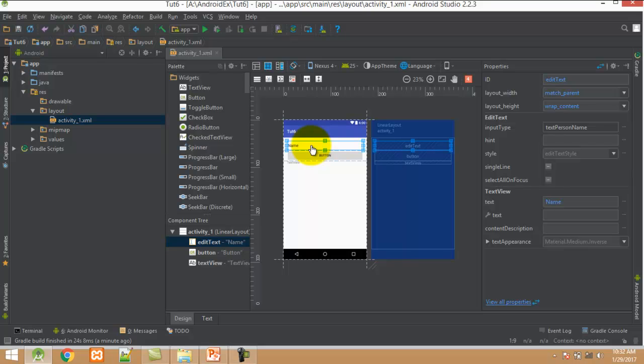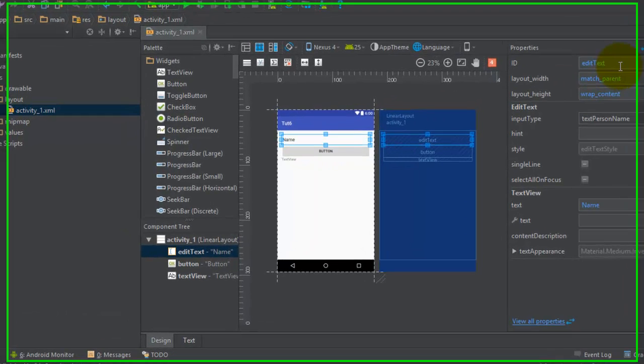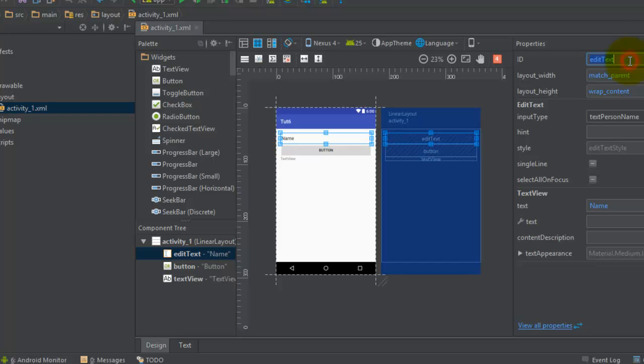First set the properties of this control. I select the EditText control and change the ID property to et1. Second property is text - just set it as blank.